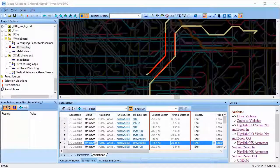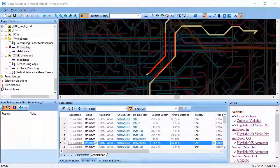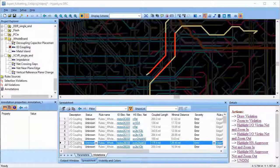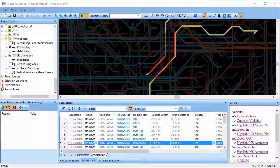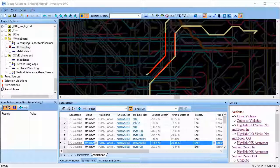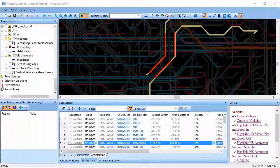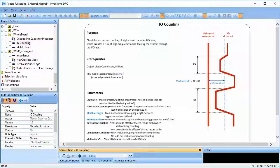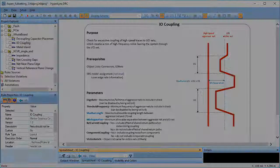We can investigate the effects of these violations further in the simulation, or the layout engineer can increase the spacing between the nets and take precautionary measures such as adding guard bands. This way, HyperLynx DRC catches EMI issues that might have not been caught otherwise.